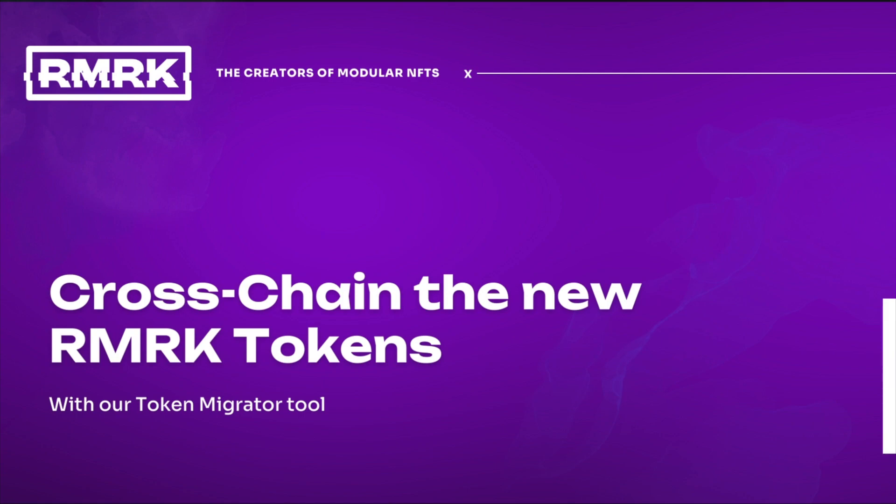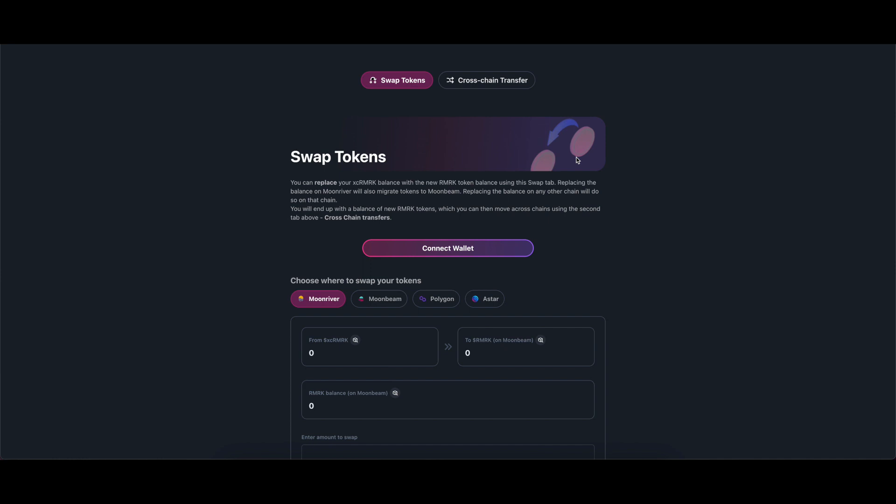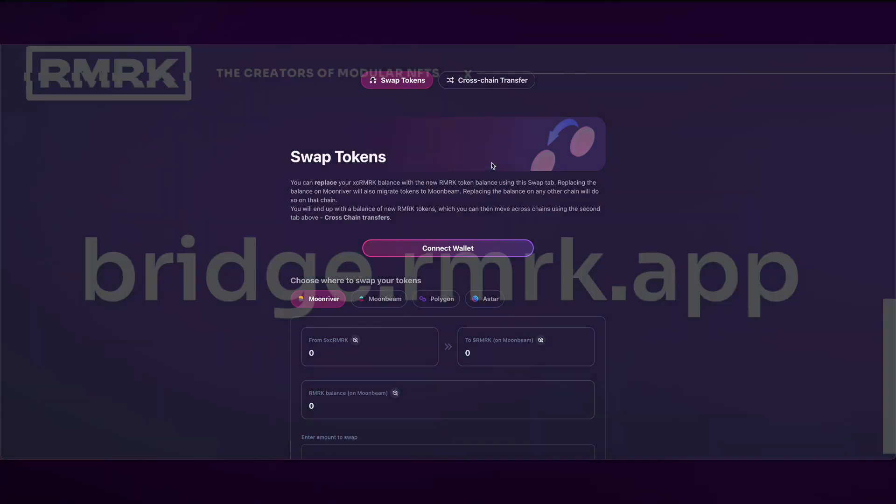Cross-Chain the New Remark Tokens. If you already have the new Remark Tokens on your wallet, you can now make cross-chain transfers using our tool.